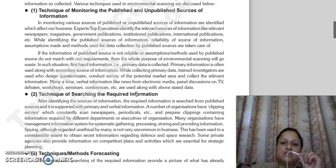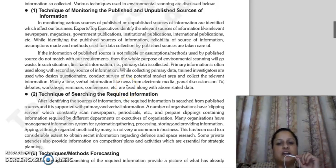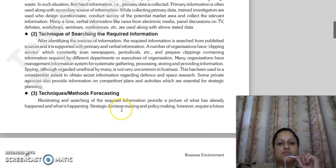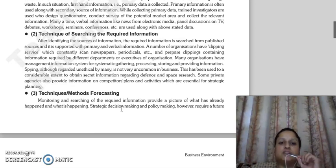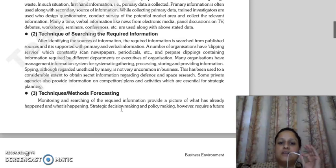In this case, the entire process of collecting information must be carried out. The simple thing is that the data you are collecting — which factors is it based on — those factors should match your needs. On that basis, you will decide whether you need to take primary data or secondary data. The next technique is searching for the required information. After identifying sources of information, the required information will be searched from published sources, supported with primary and verbal information. Many organizations use clipping services, which we have already studied in a previous lecture — they constantly scan newspapers and periodicals and prepare clippings containing information needed by different departments and executives. Many organizations also maintain a Management Information System (MIS) as a separate department, using it to systematically gather, store, and provide information. Spying is also used.